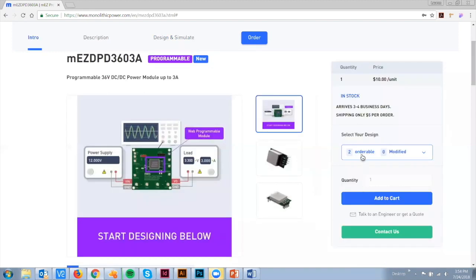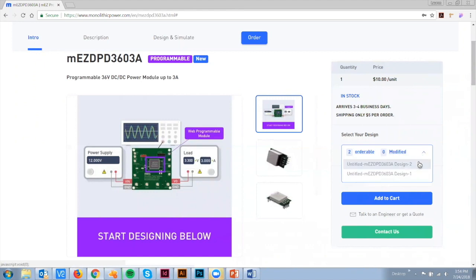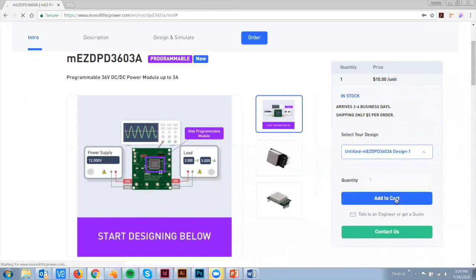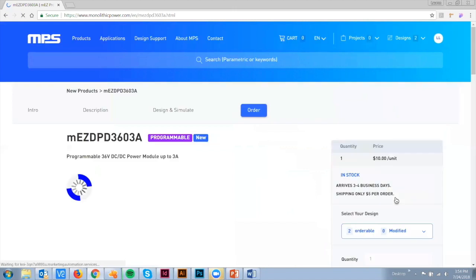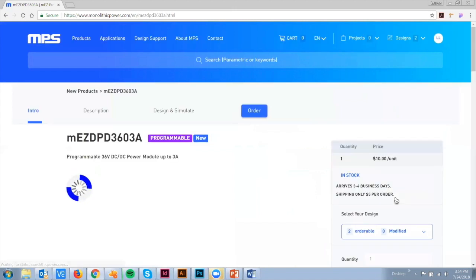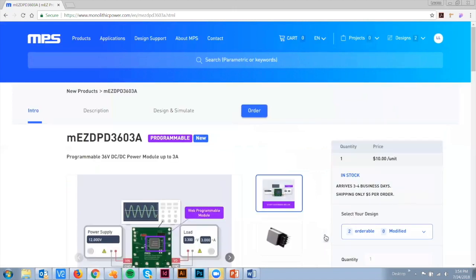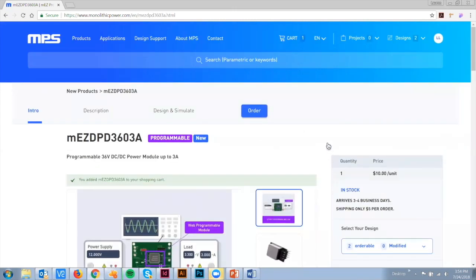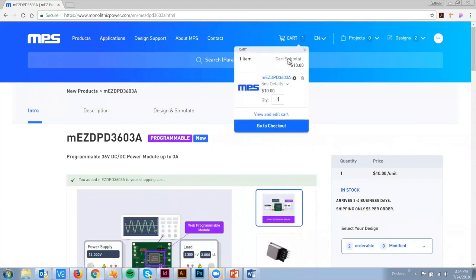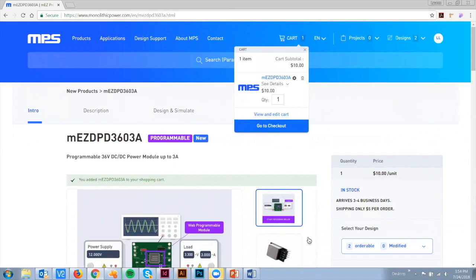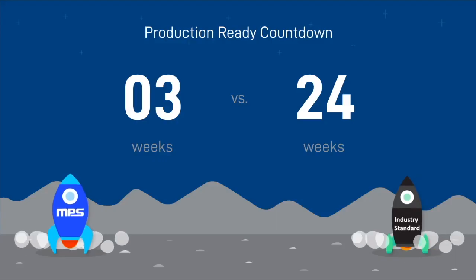When you're ready to order your custom part, select the saved design from the drop-down. If your design is not selectable, it is in a modified state, which simply means you need to save or discard any changes. Once you are ready to order your saved design, choose the quantity, add to your cart, and checkout, like you would with any other online order, to receive your custom part in days.